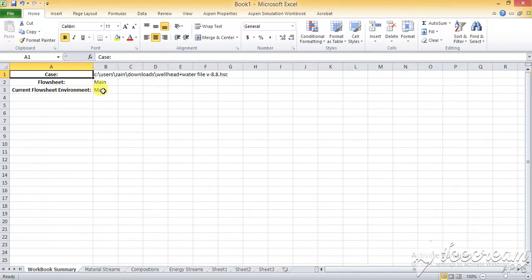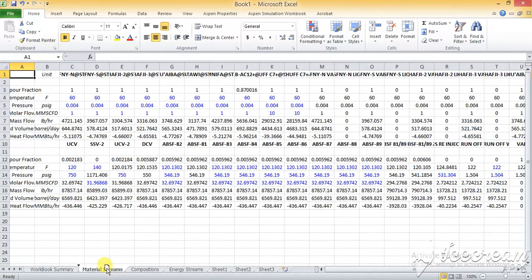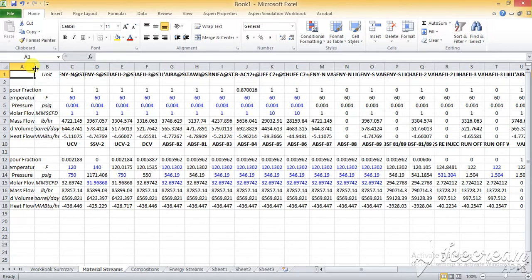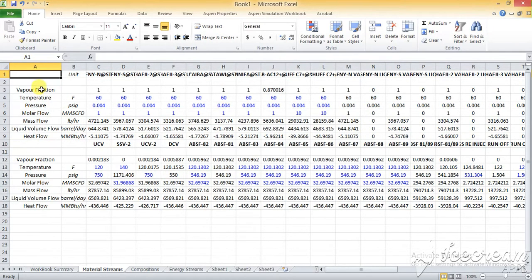Is it a main or sub sheet or the current flow sheet environment? Then you have the material stream, and you have all the material streams here. As you can see, there are a couple of variables here.